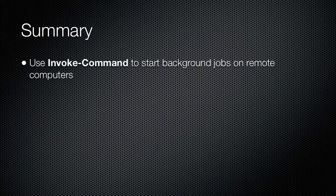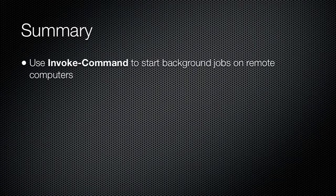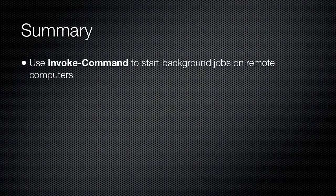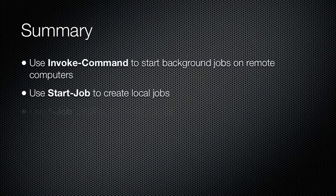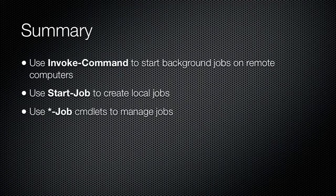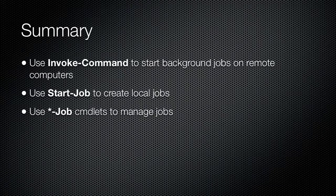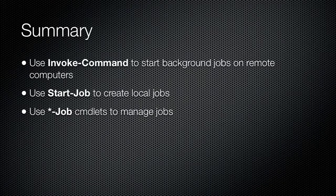Background jobs provide a great way to run long-running tasks in the background while you continue to use the shell for other tasks. Invoke-Command is used to start background jobs on remote computers and utilizes Windows PowerShell's remoting features. Start-Job is used to start jobs on the local computer. Various job cmdlets are available to retrieve a job list, receive job results, wait for jobs, remove jobs, or stop jobs that are stuck or will not complete.